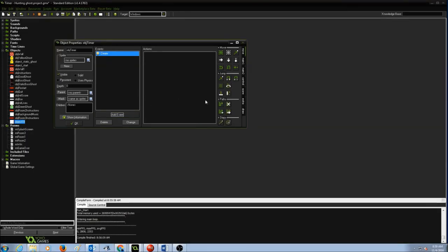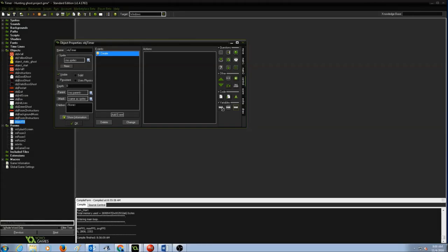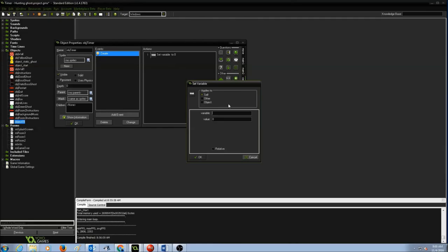We need to set the value for the timer, so we're going to use a variable. Variables are in Control — you'll see the variable icons there. The first one is Set Variable. Drag and drop it. It's going to ask for the name of the variable. A variable is like a container where you could store some values, and I'm going to call this variable countdown.